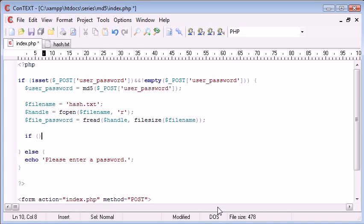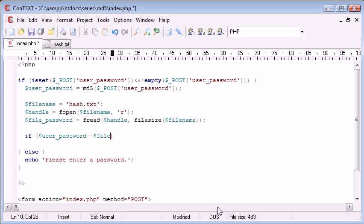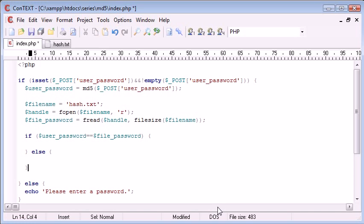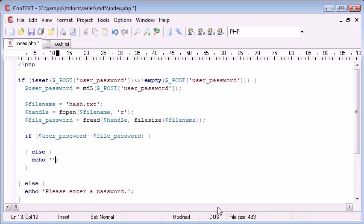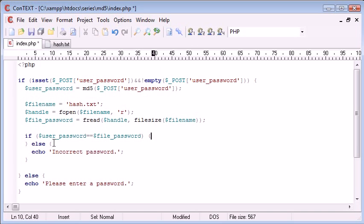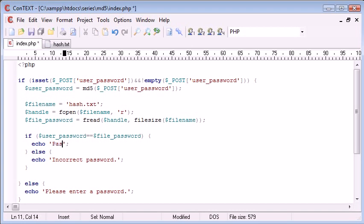So we can create an if statement, and we can say if user_password is equal to file_password, do something. Else we want to run this block, so we want to do something else. Obviously the else is going to be incorrect password. And otherwise we're going to give the user a confirmation message that their password was okay.